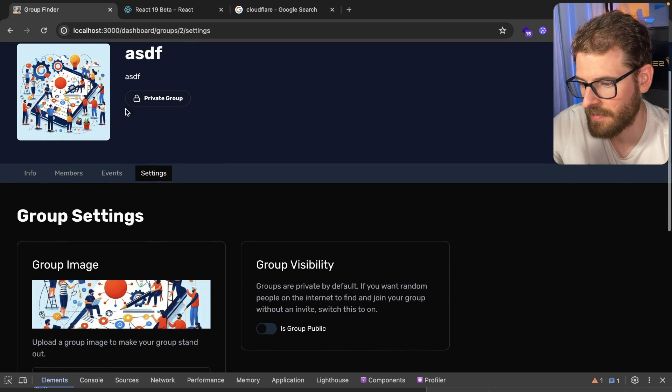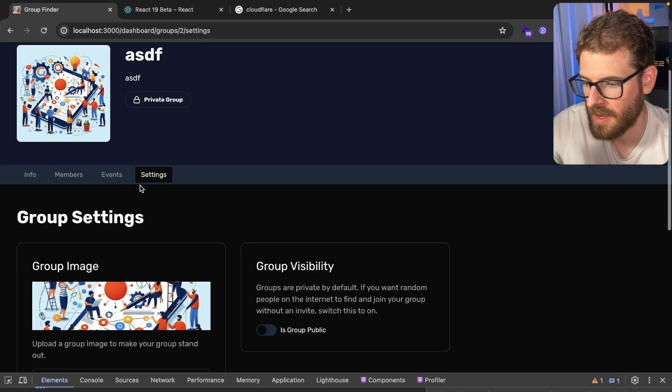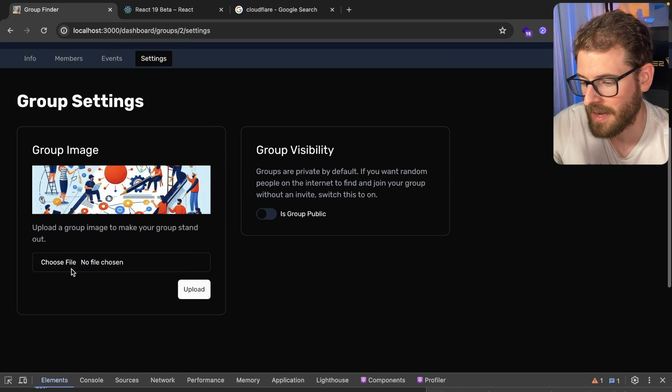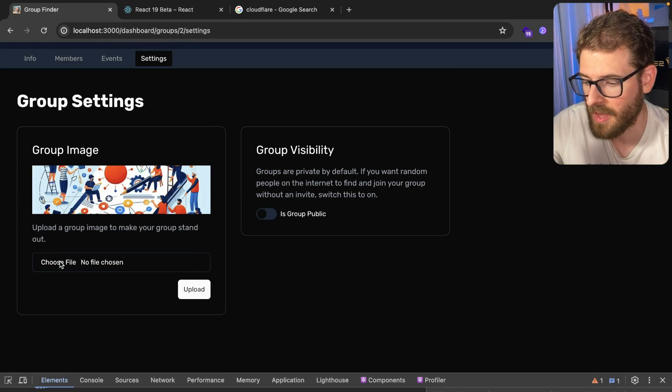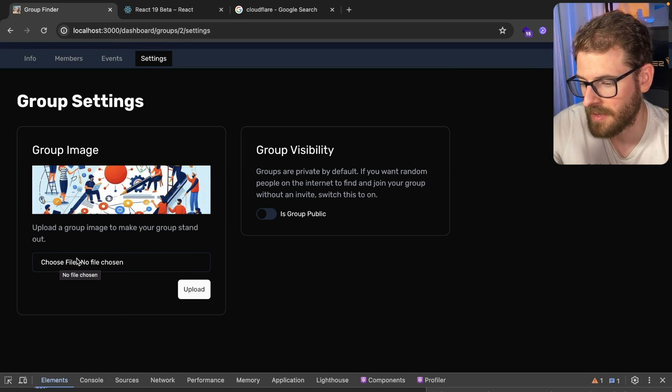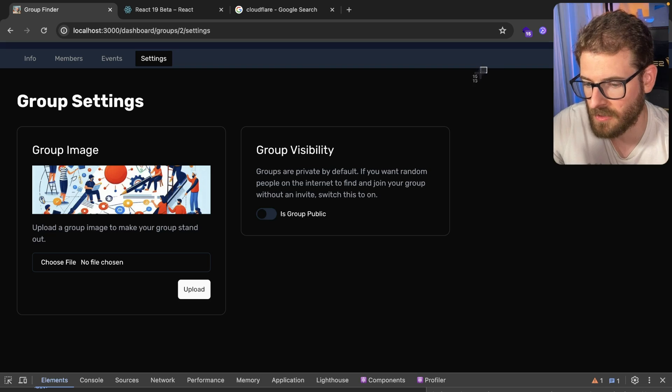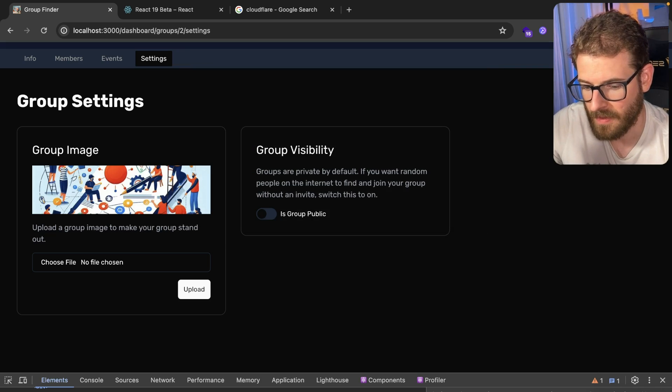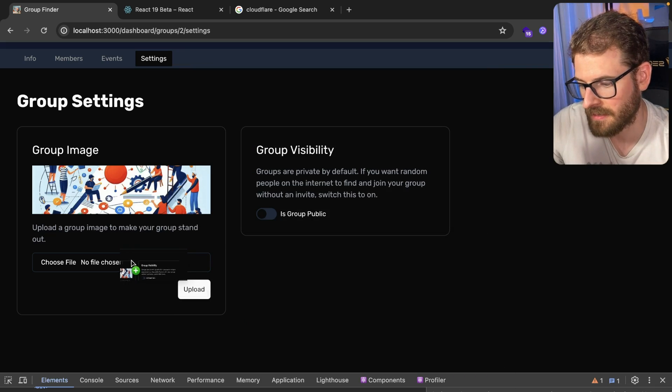In this case I have a group created. If I go to my settings as an admin user, I can come in here and upload a brand new image. I'll just go ahead and take a screenshot and then I'm going to paste this in.